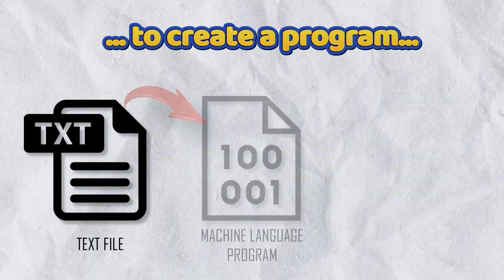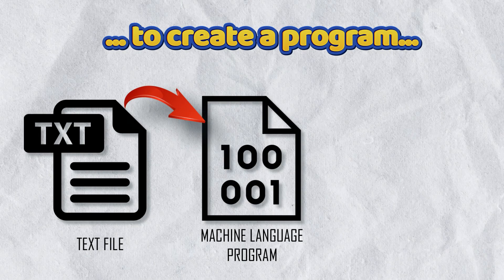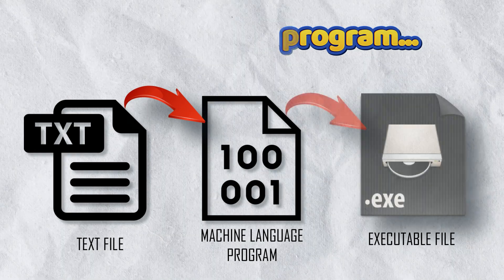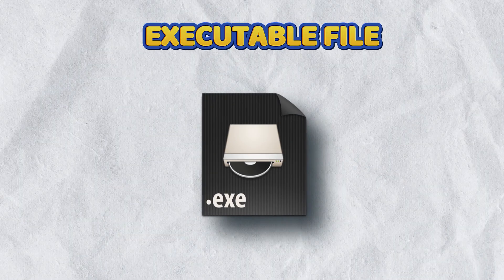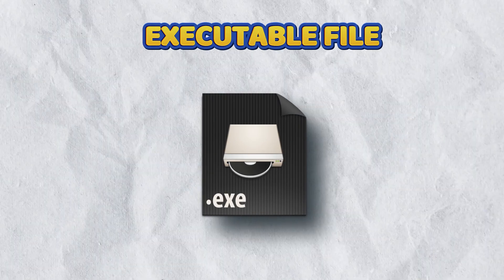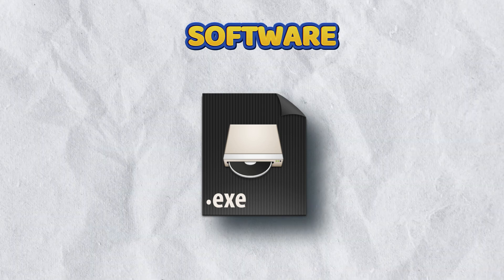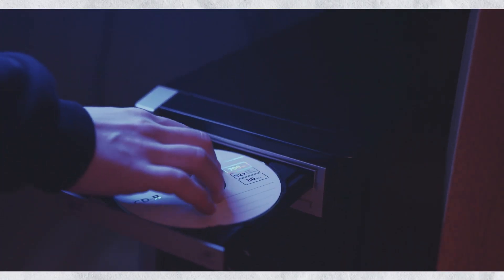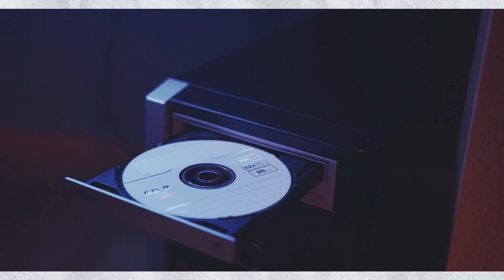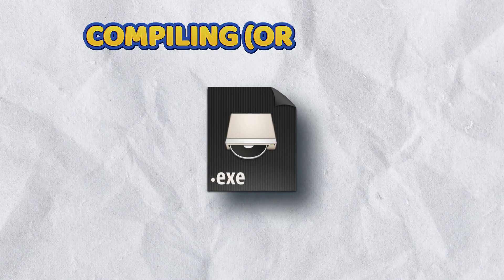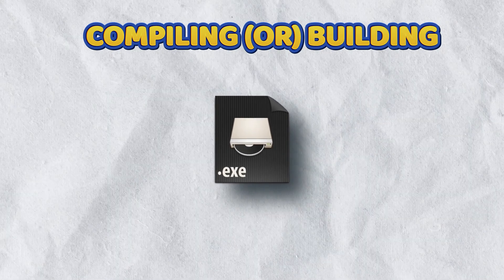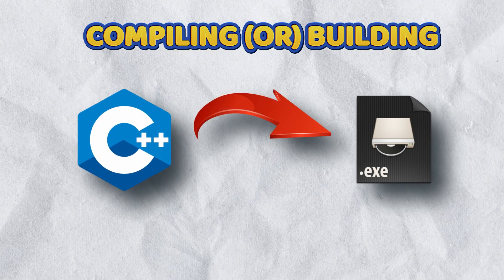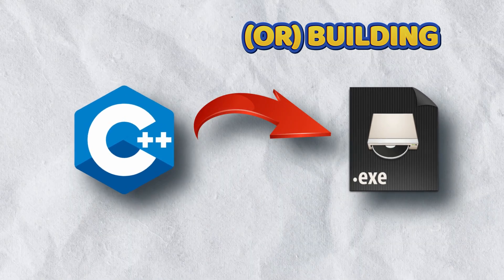The final product we get is an executable file with the extension .exe. It is also called software. Finally, it is executed by a computer to perform a specific task. The process of creating an executable program from C++ coding is called compiling or building.